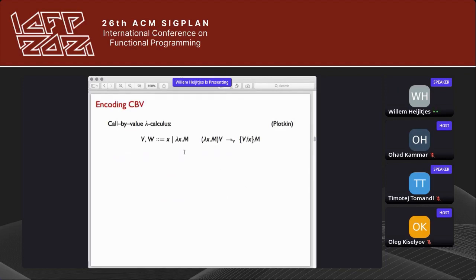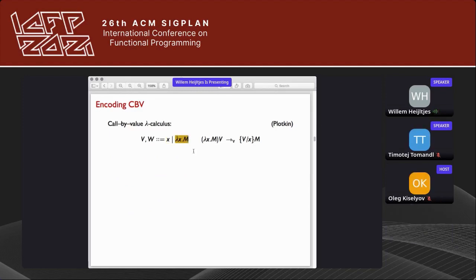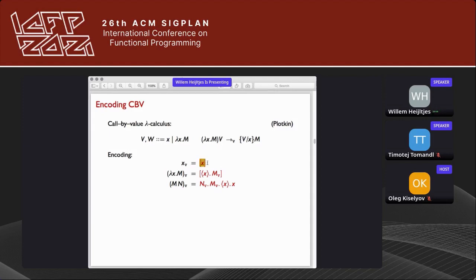Here is how we encode call-by-value lambda calculus. In call-by-value, values are variables and abstractions, and reduction requires the argument to be a value. In our encoding, a variable becomes a push action on a variable, and an abstraction adds a push action — to return a value, we push it on the stack. Note this is not expressible in normal lambda calculus; normally you'd need continuations to do this.